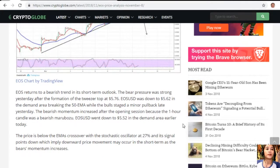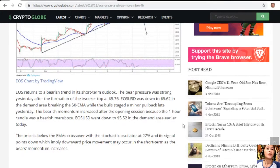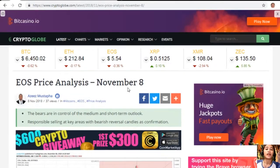The price is below the EMAs' crossover, with the stochastic oscillator at 27% and its signal pointing down, implying that downward price movement may occur in the short term as the bearish momentum increases.